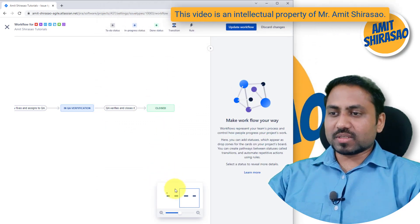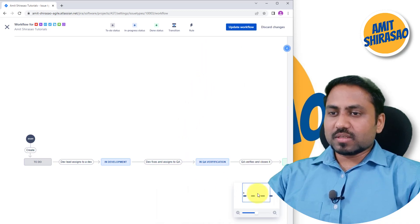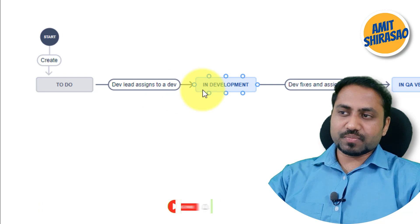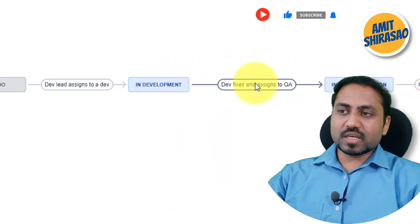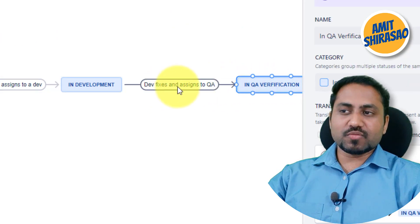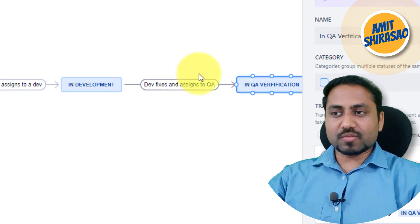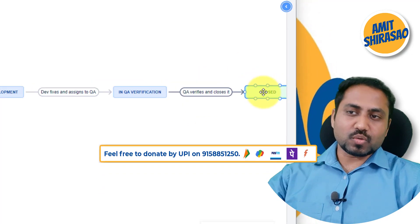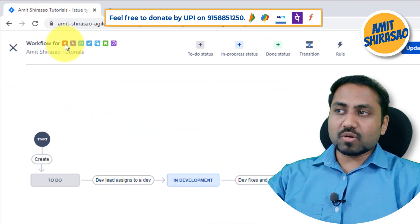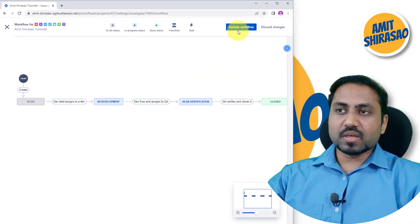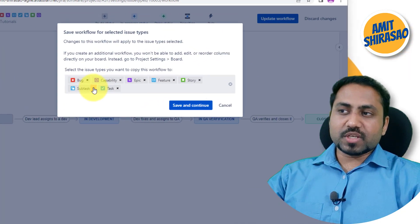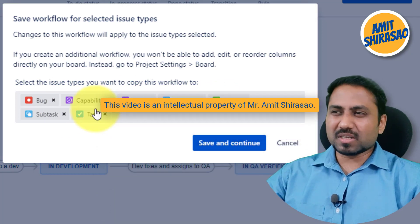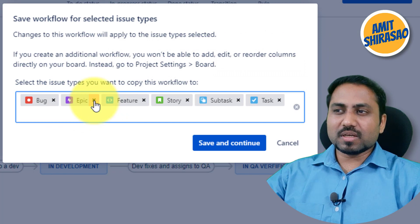Let me explain the workflow properly. When a defect is created it is in the To Do state. Then the dev lead assigns it to a developer — so the state becomes In Development. The developer fixes it and assigns it back to QA — so the status becomes In QA Verification. After that the QA verifies it and closes it — so the status becomes Closed. This workflow is being modified, so I'll click Update Workflow. It asks whether to apply this to all issue types — probably not, this should only apply to Bug, so I'll remove the rest.